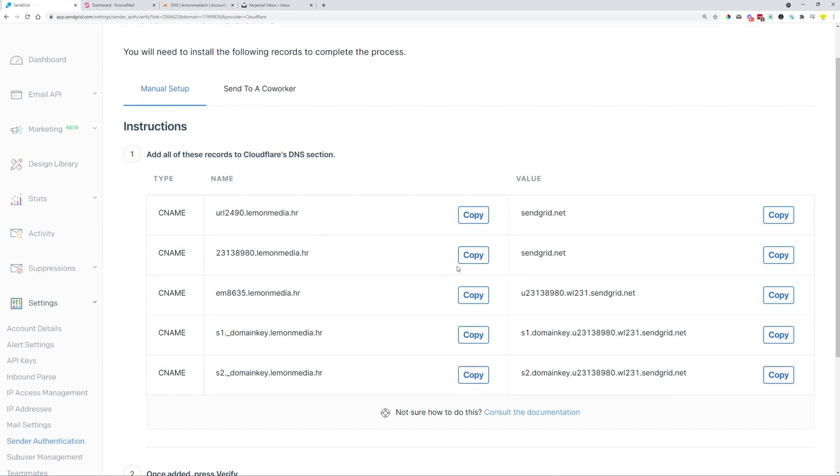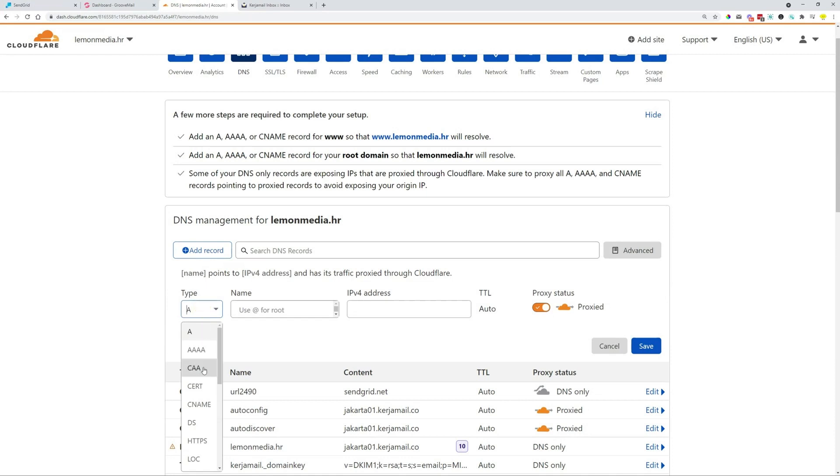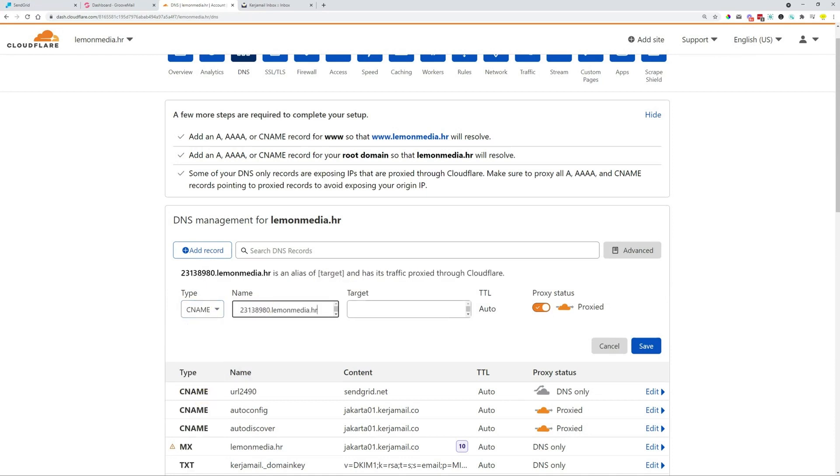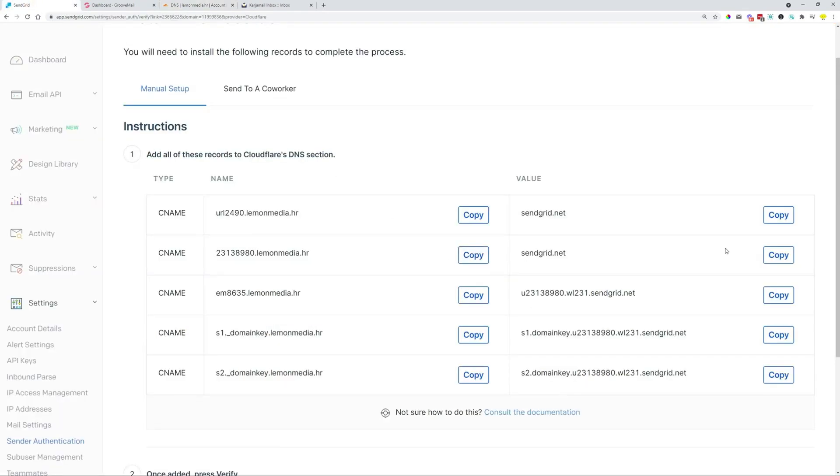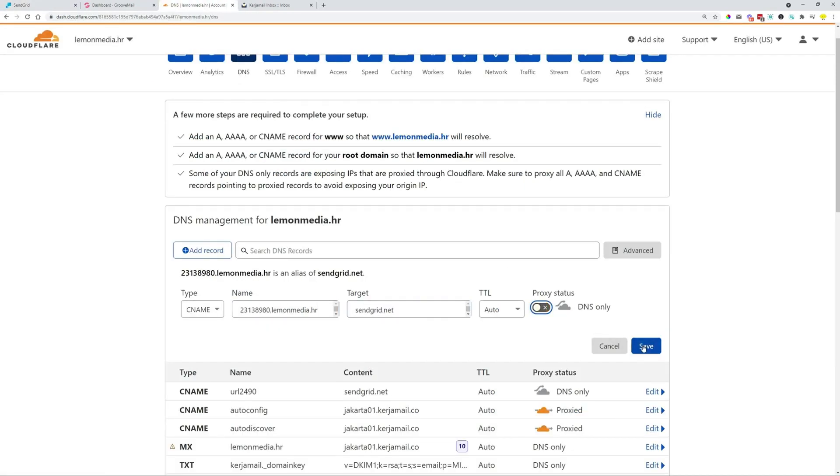Let's just copy over the rest. So we copy over the second one. We create a CNAME record, paste it in, go back to SendGrid, copy over this one, paste that in, turn off proxy, click Save.